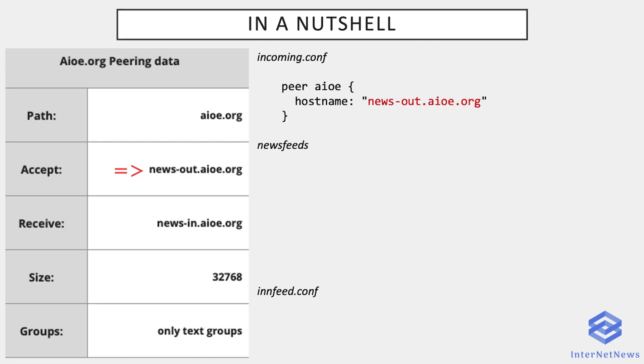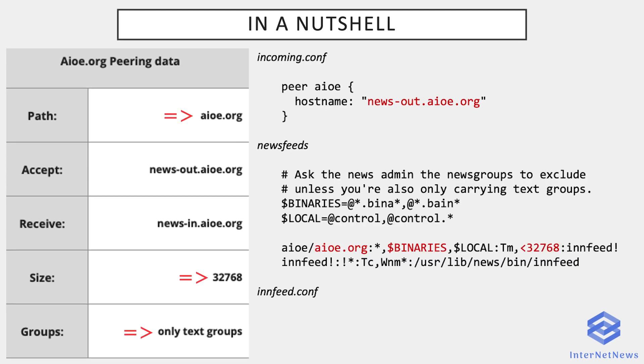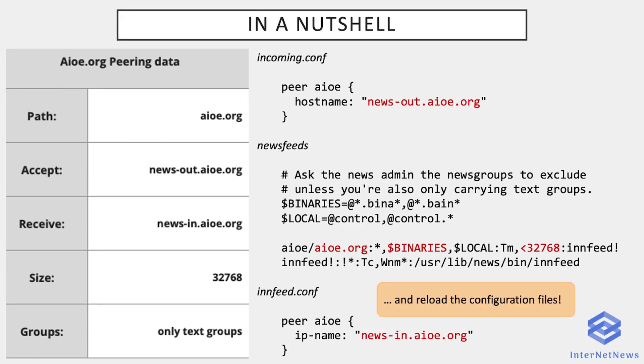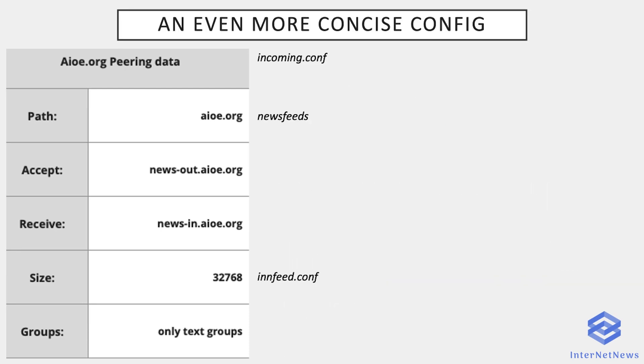So to configure such a feed, you just have to mention the accept entry in your incoming.conf. In newsfeeds, you parameter the binaries to exclude, you put the path, feed everything except the binaries, except the local newsgroups, and only if the articles are below 32 kilobytes in size. And that's the innfeed.conf configuration where you put the receive entry. And of course you do not forget to reload the configuration files.